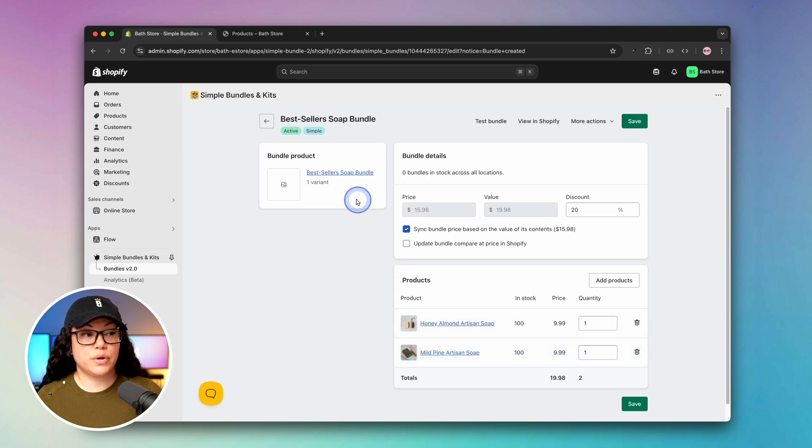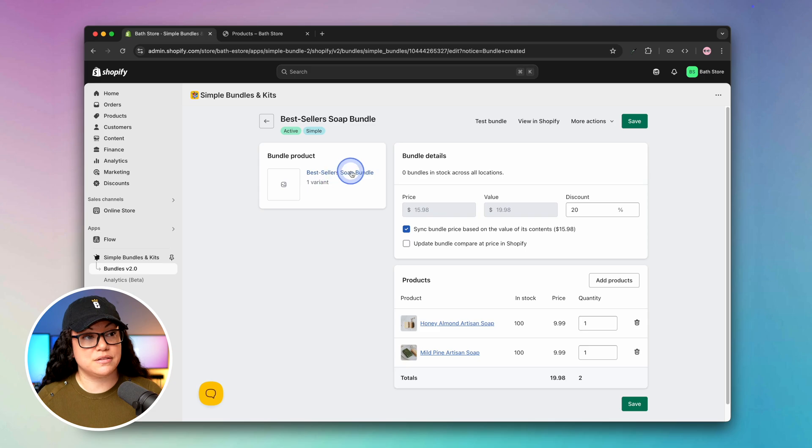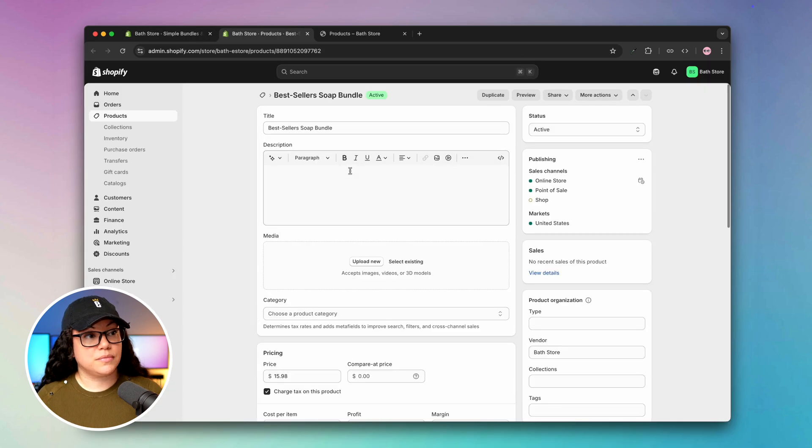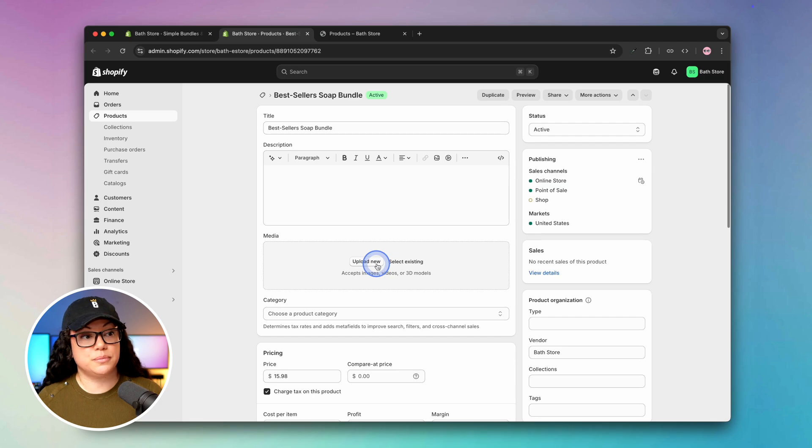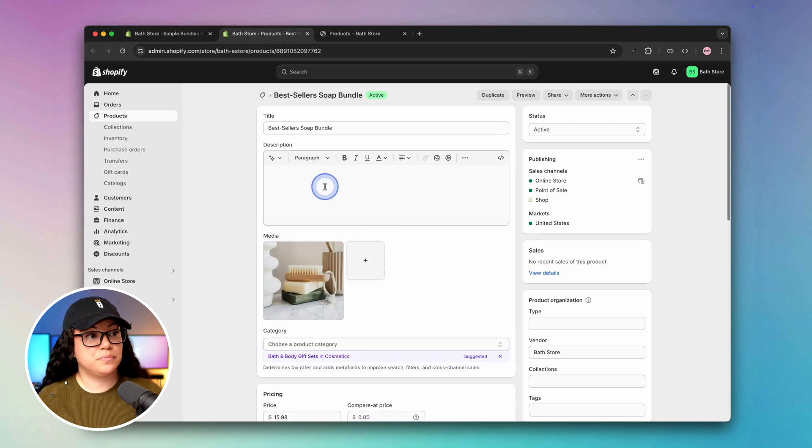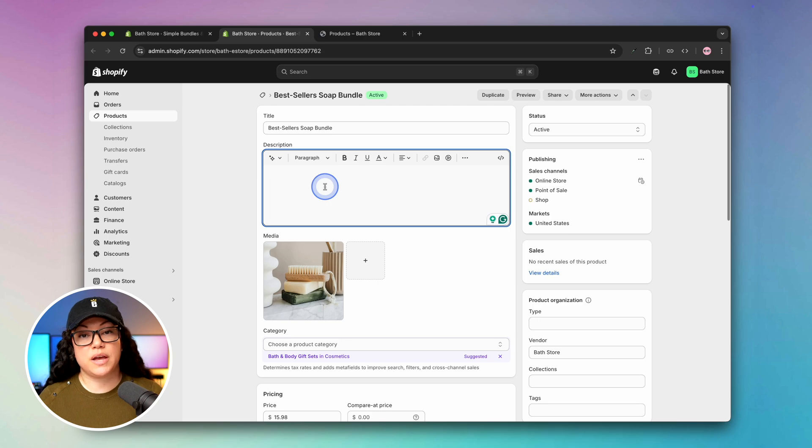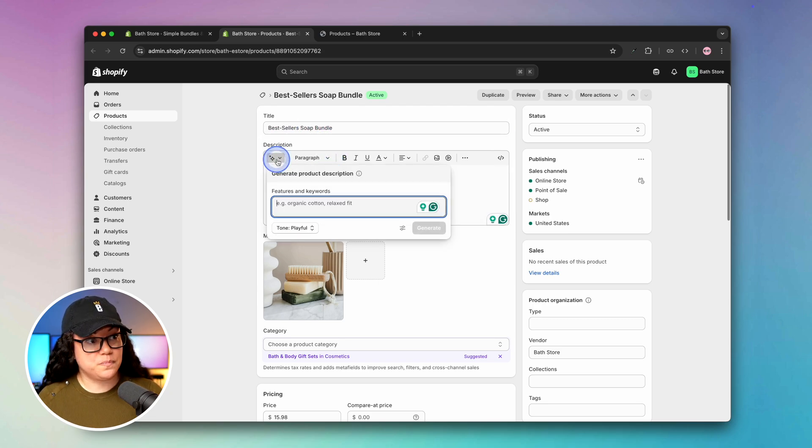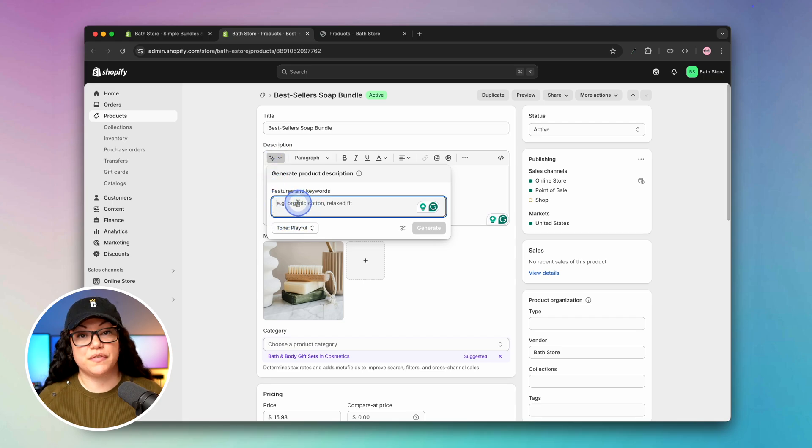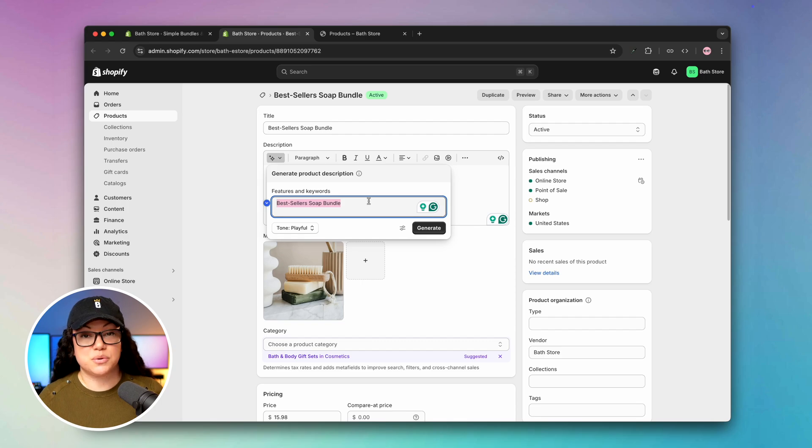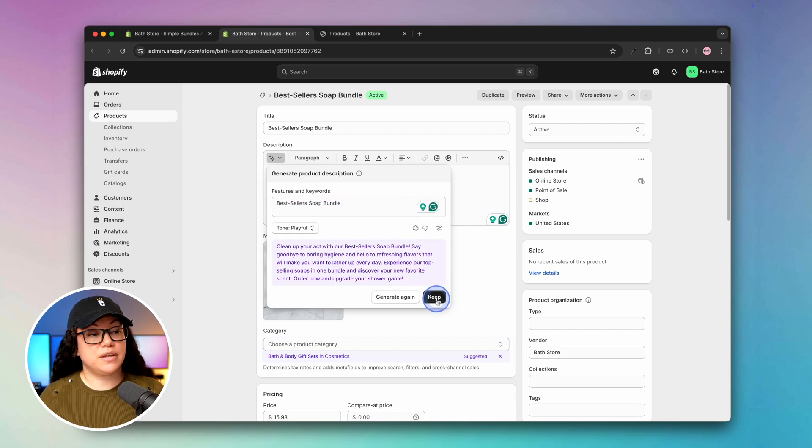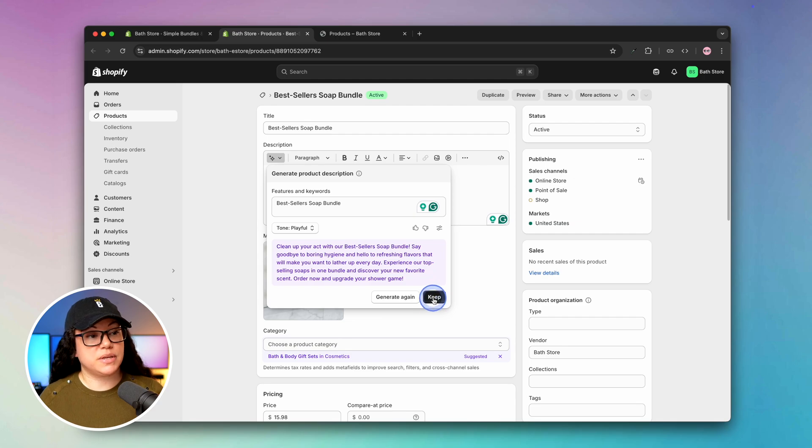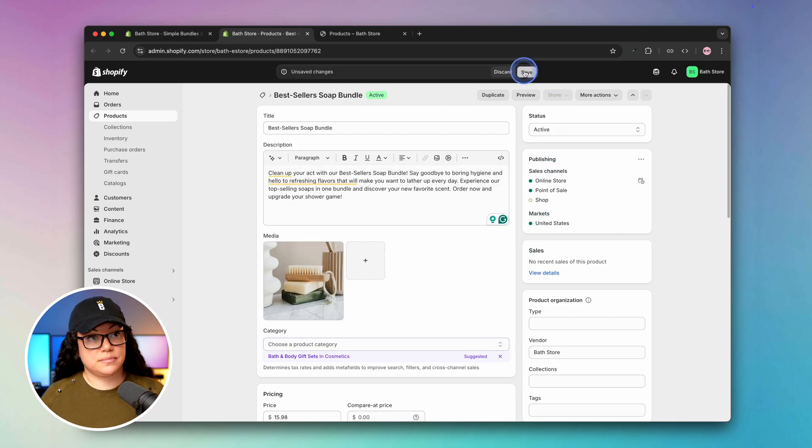The last thing we're going to do is add a product photo to our bundle. To do that, all we have to do is hit bestsellers soap bundle where it's going to pop open the product, and then I'll simply upload a new photo. There we have a photo of the two soaps together. I also want to add a product description. I'm going to copy the title here and then simply use Shopify's AI tool. We can throw in the title and hit generate. If you're happy with the text, we can hit keep and then hit save.